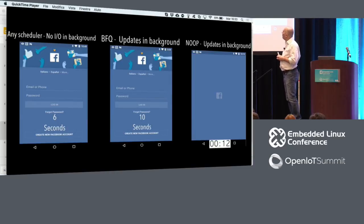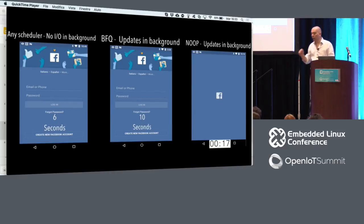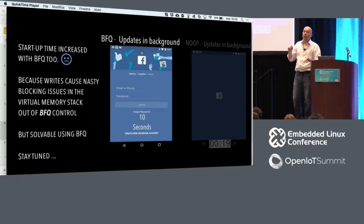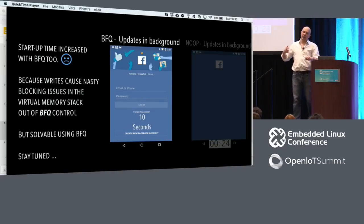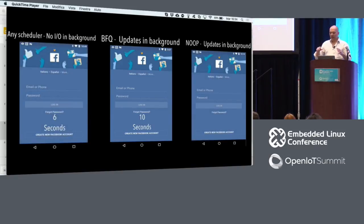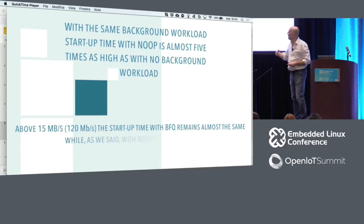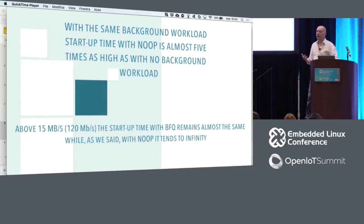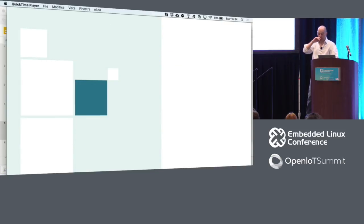Now, the same identical test but this time we make BFQ control the I/O. Left side: device idle. Right-hand side: NOP. In the middle, BFQ. It takes about 10 seconds with BFQ — four more seconds than the idle case. That extra time is due to blocking issues in the virtual memory subsystem, which is out of BFQ's control, but solvable. And with heavier workload, BFQ keeps the same startup time while the other schedulers make you wait forever.